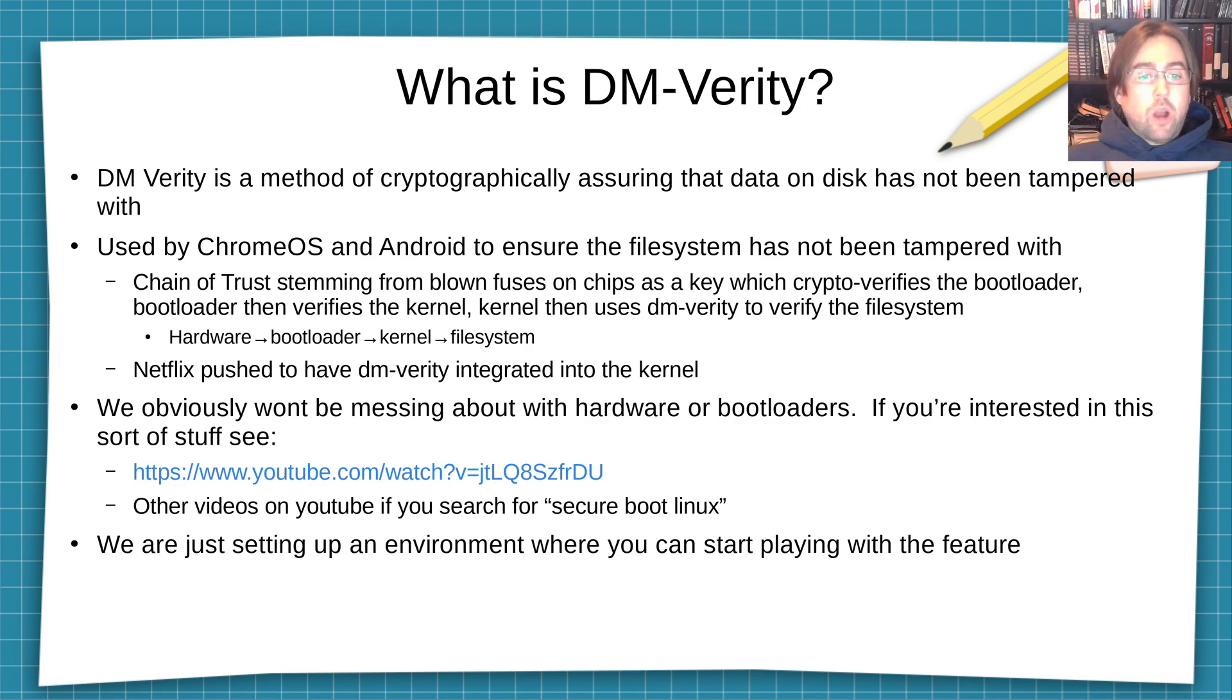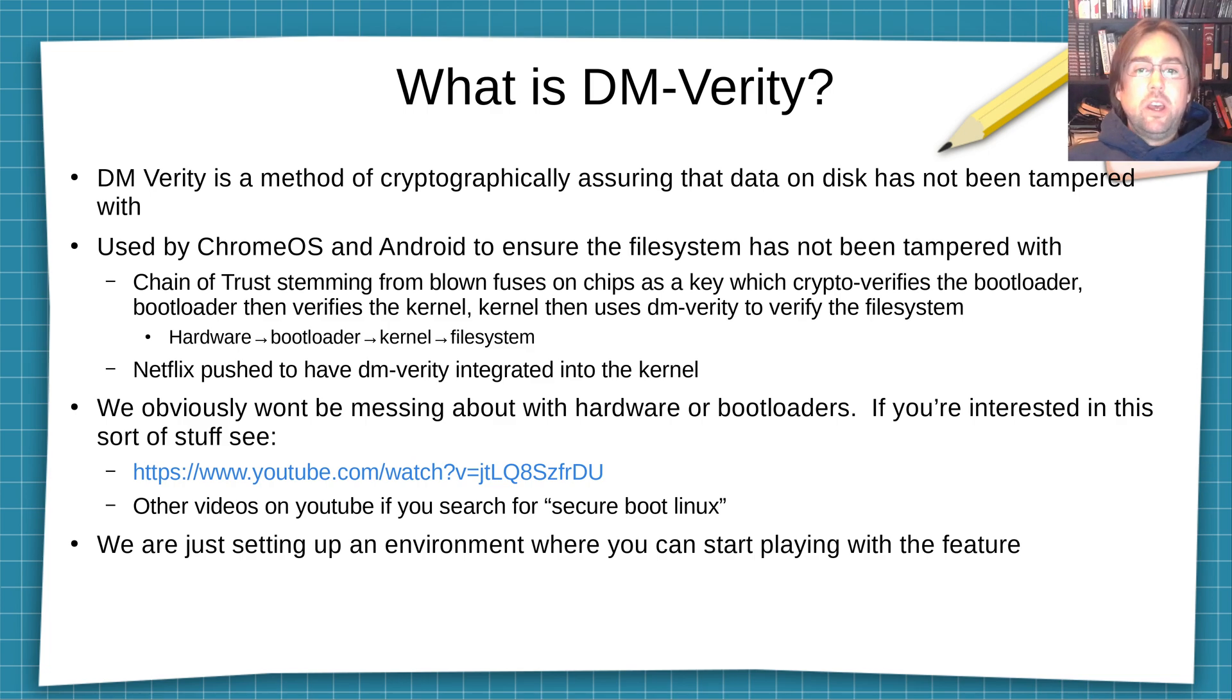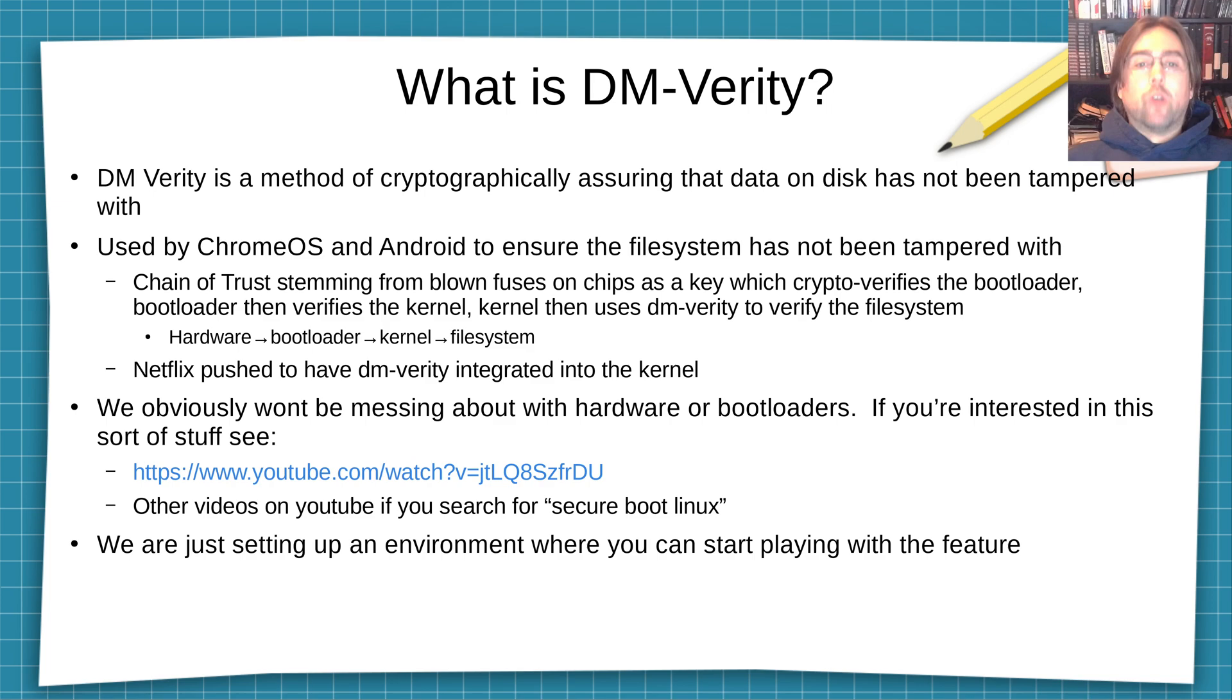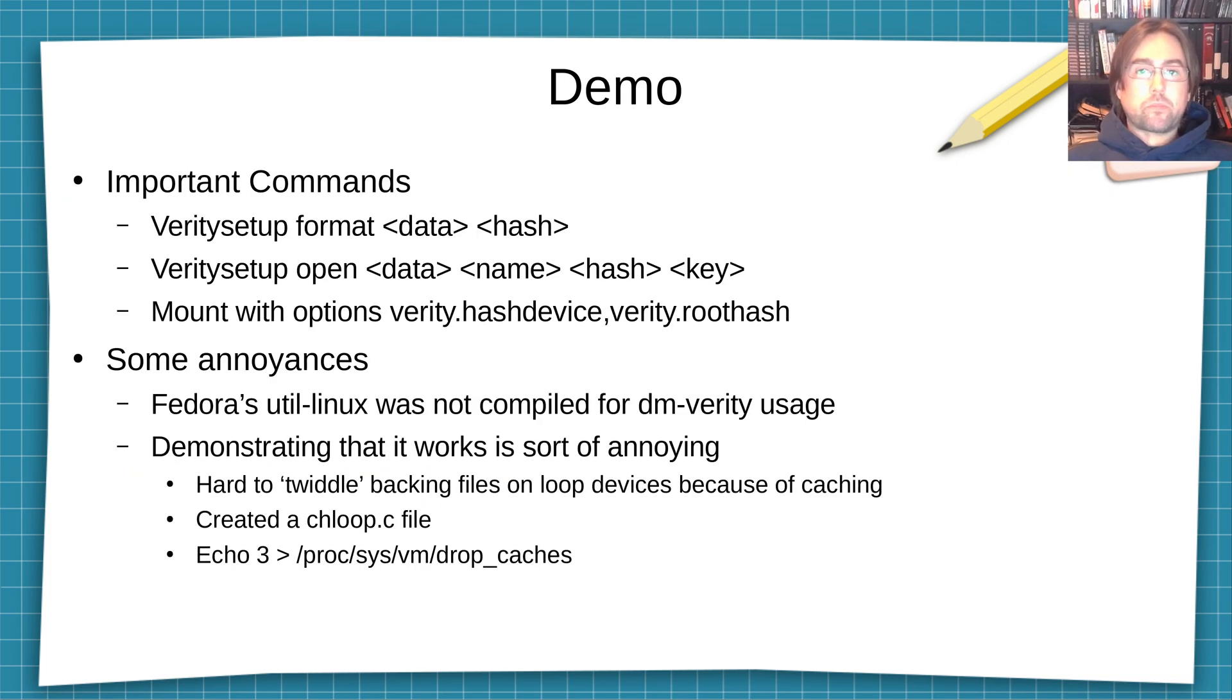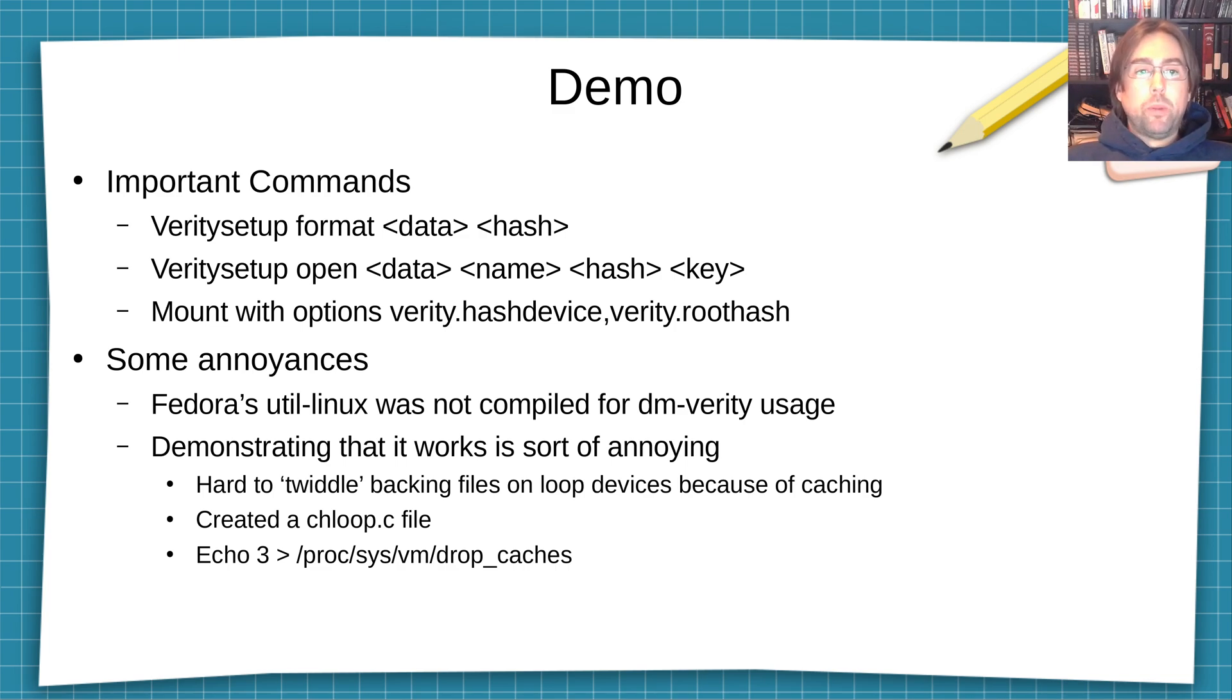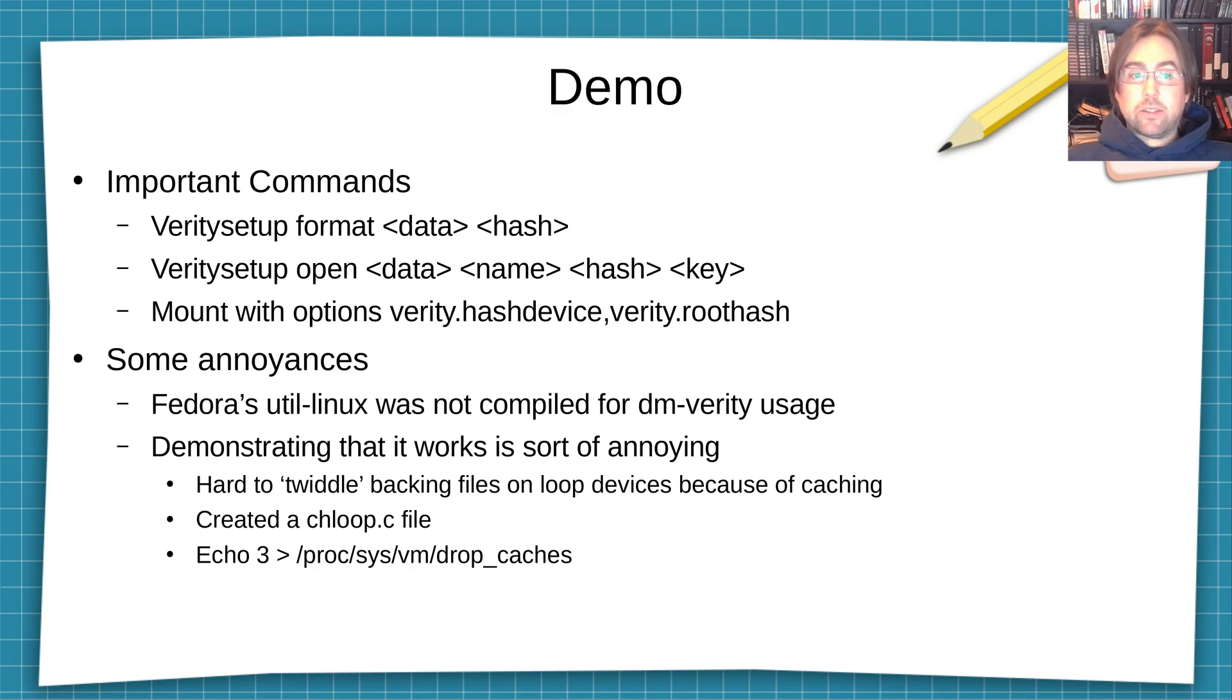However, we're just going to set up this environment so that you can start playing with the feature. What I'm going to be demonstrating isn't something that you should be using in production. It's something that you can use in a test environment. So the demo will be using the command Verity setup, and we'll be using Verity setup format and Verity setup open. And we'll be using mount with the options Verity hash device and Verity root device.